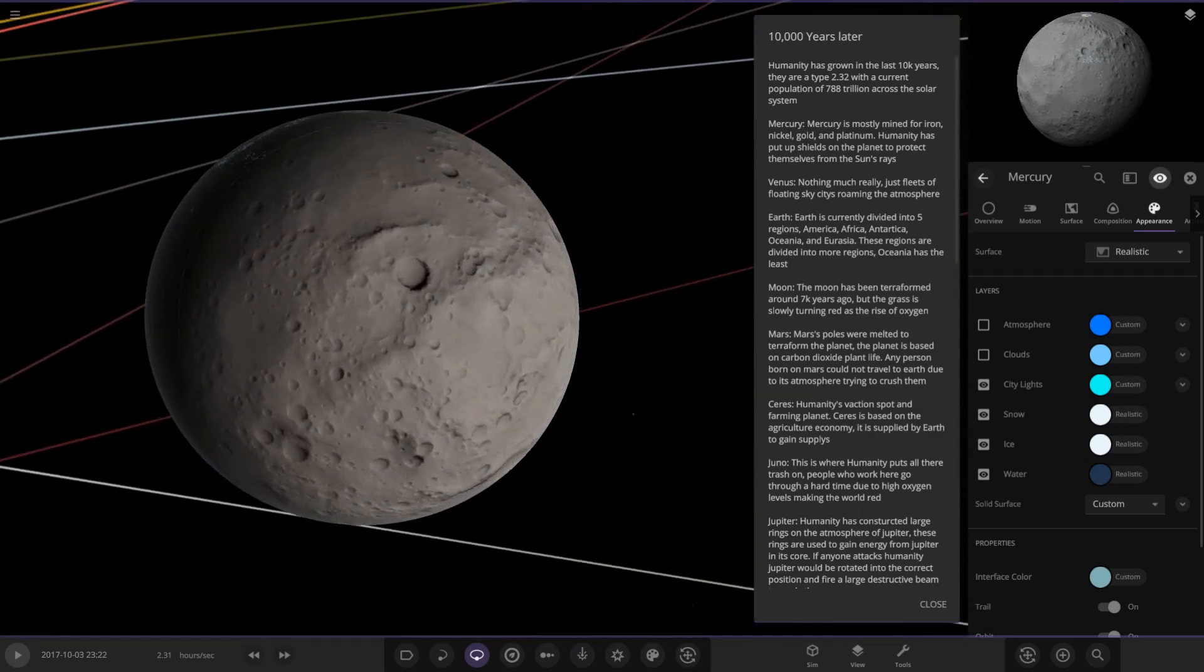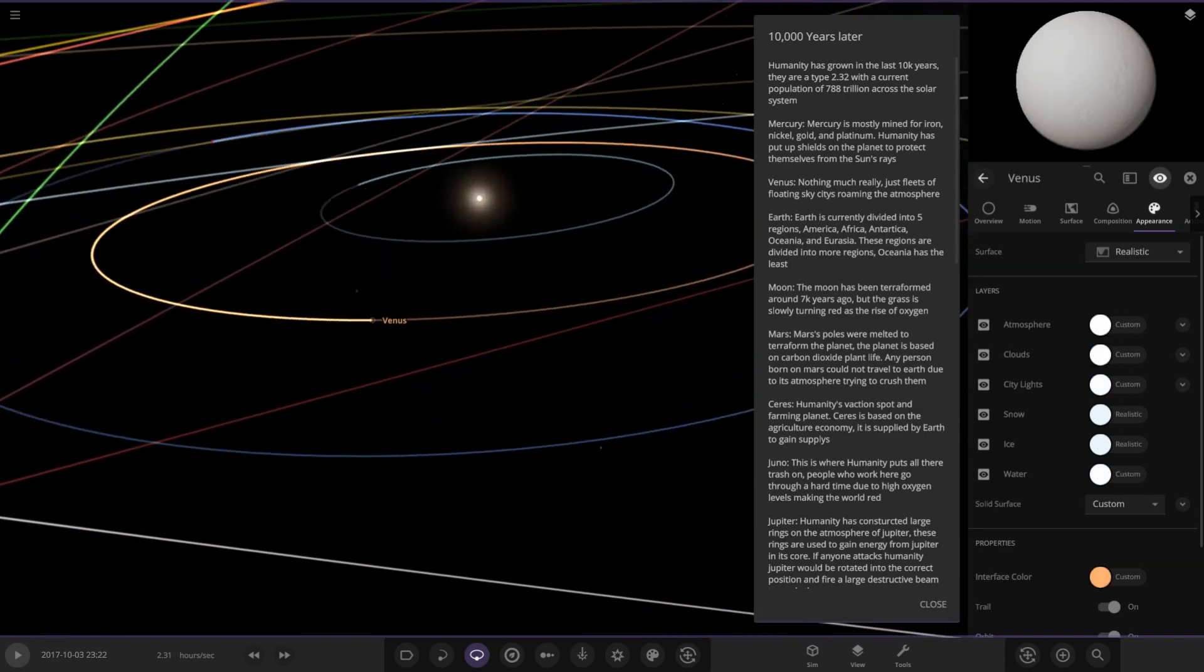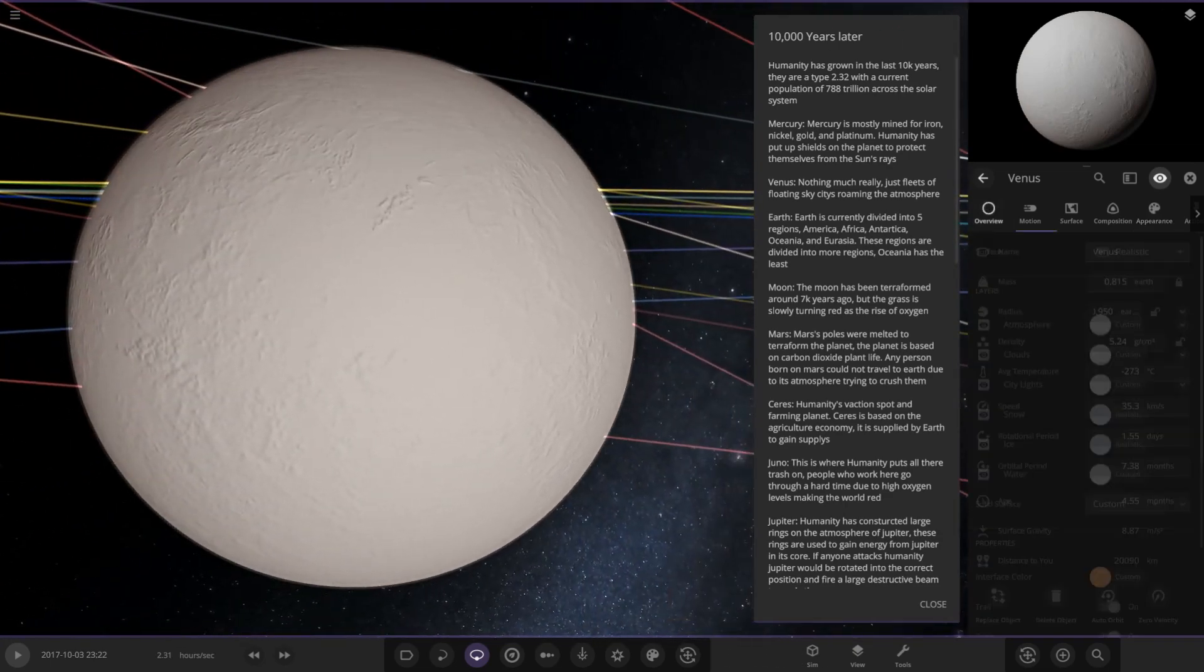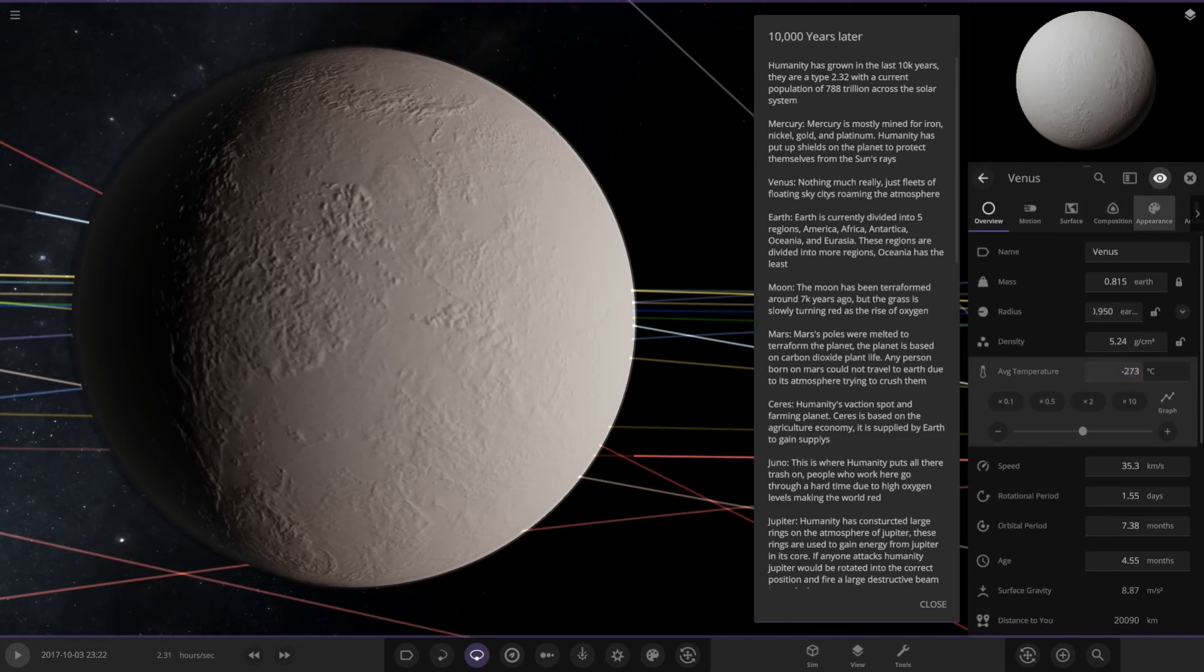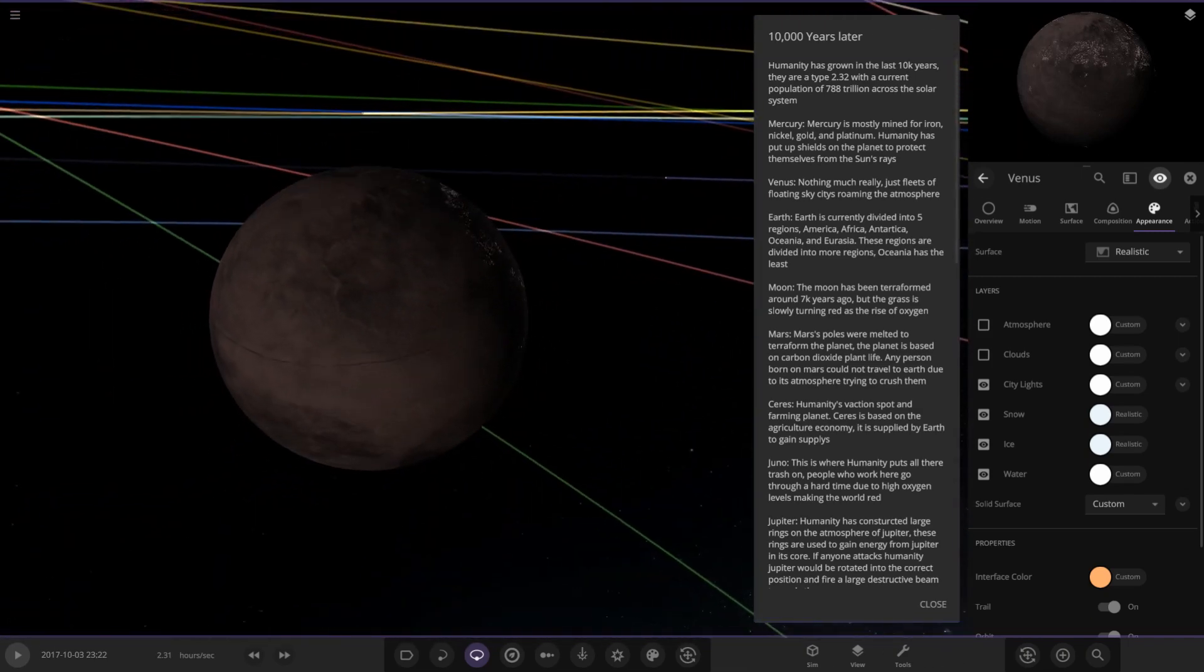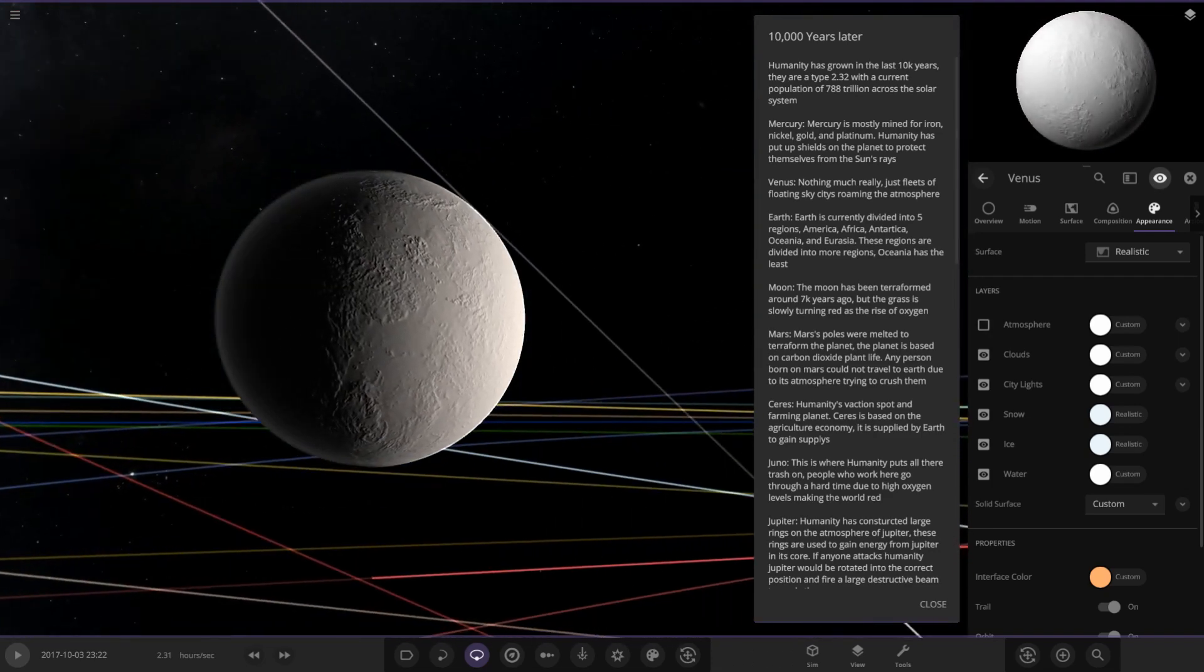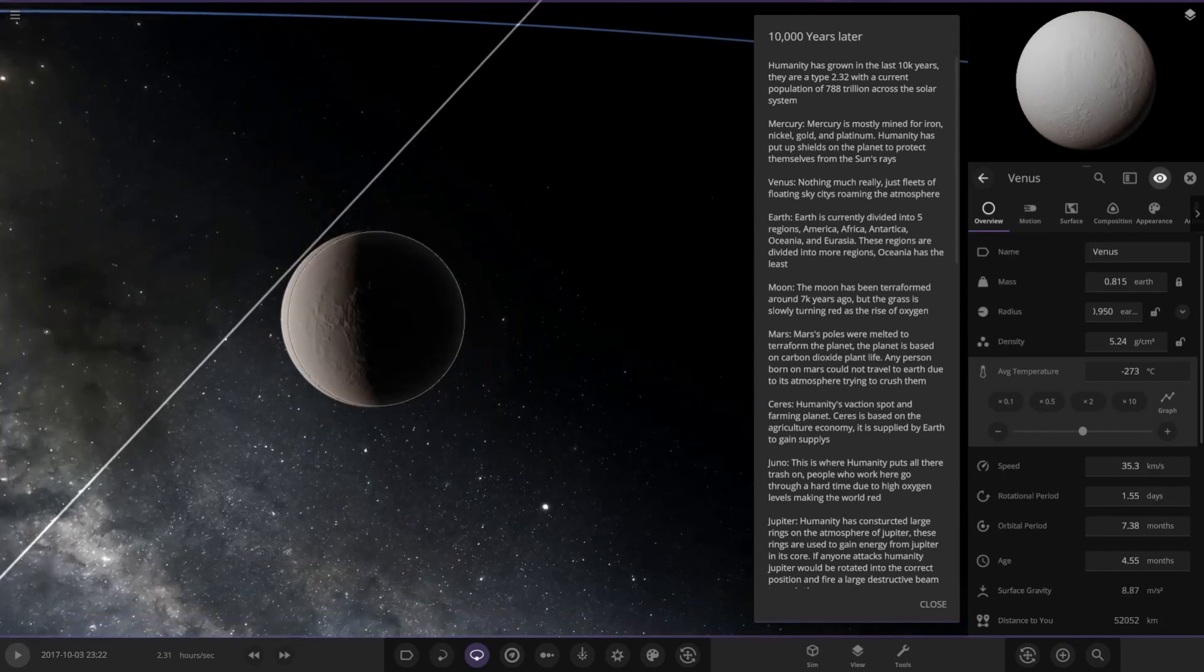Next up we have Venus. Nothing much really, just fleets of floating sky cities roaming the atmosphere. So Venus is probably still quite hot compared to what it was back in the present day. It's at minus 270 degrees underneath. Venus looks like it's had a resurfacing event or something because its surface looks very different. These clouds are very thick. The atmosphere on top of it. So Venus is still not really a hospitable world there.